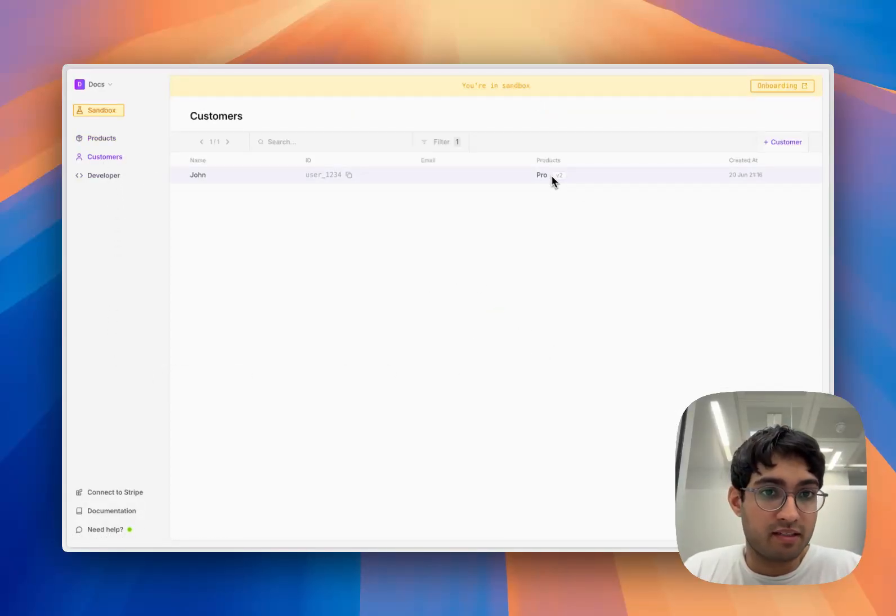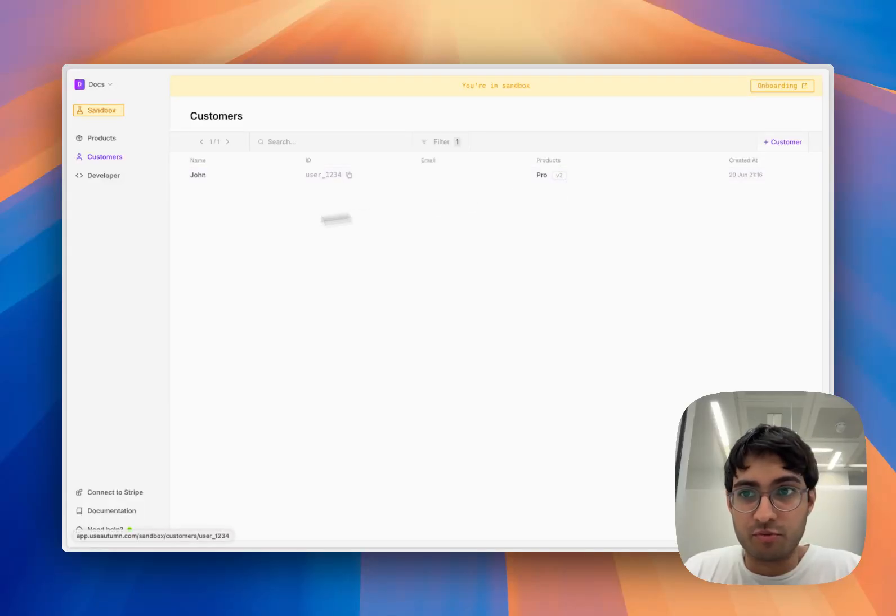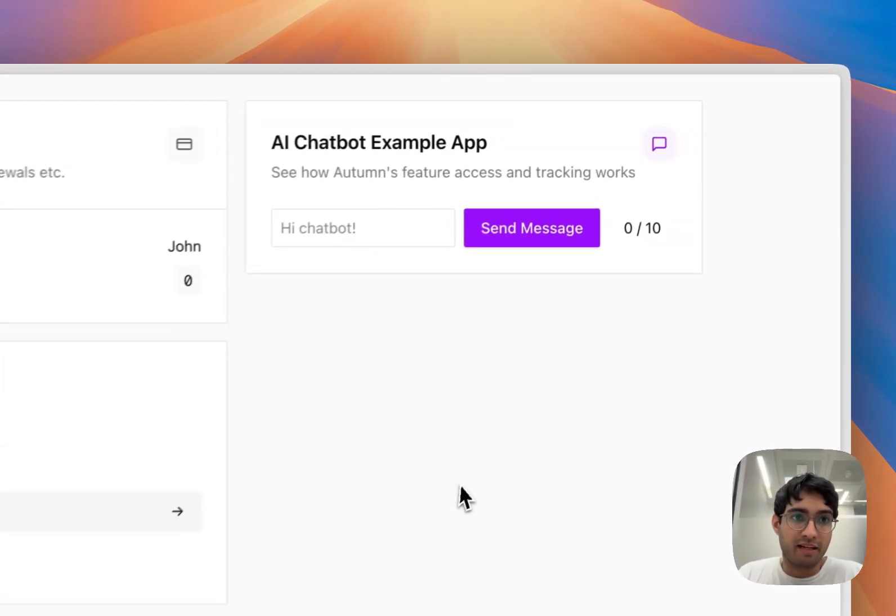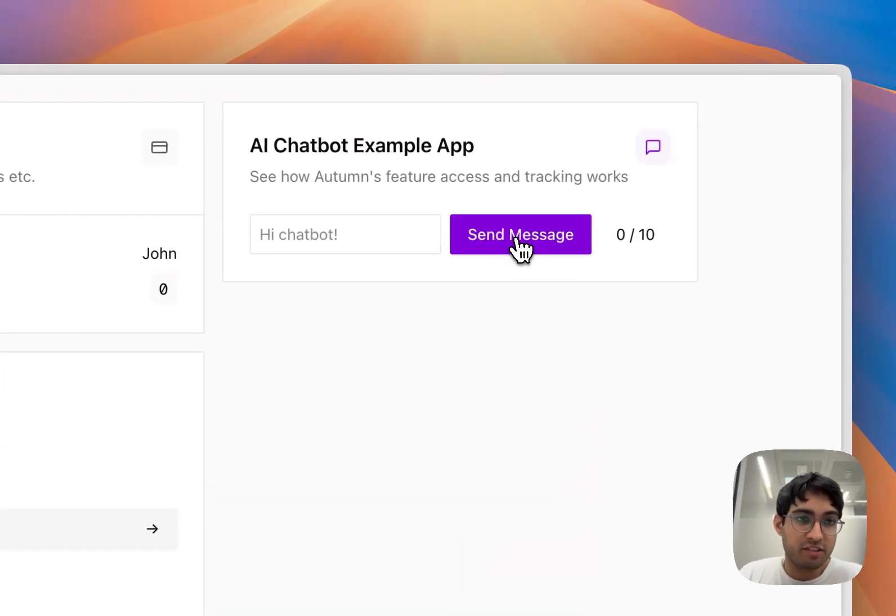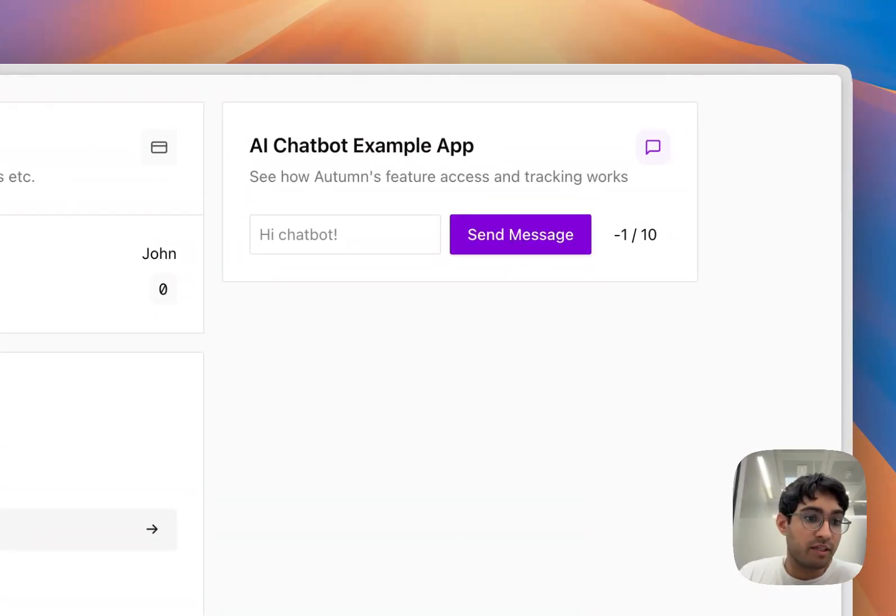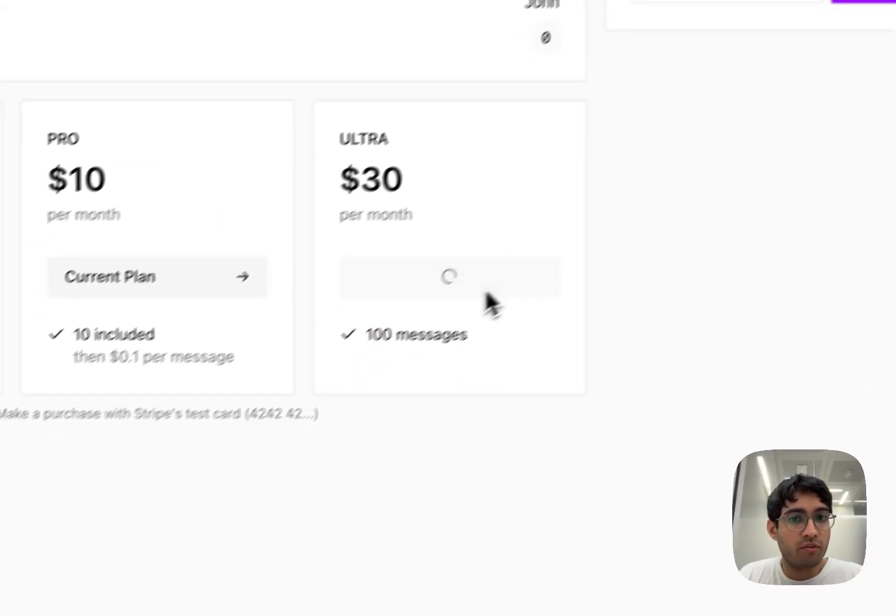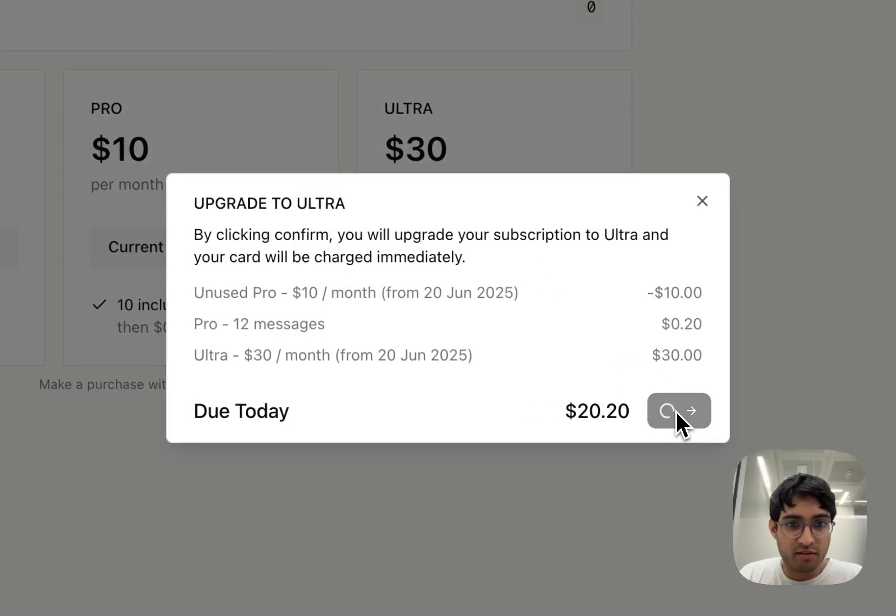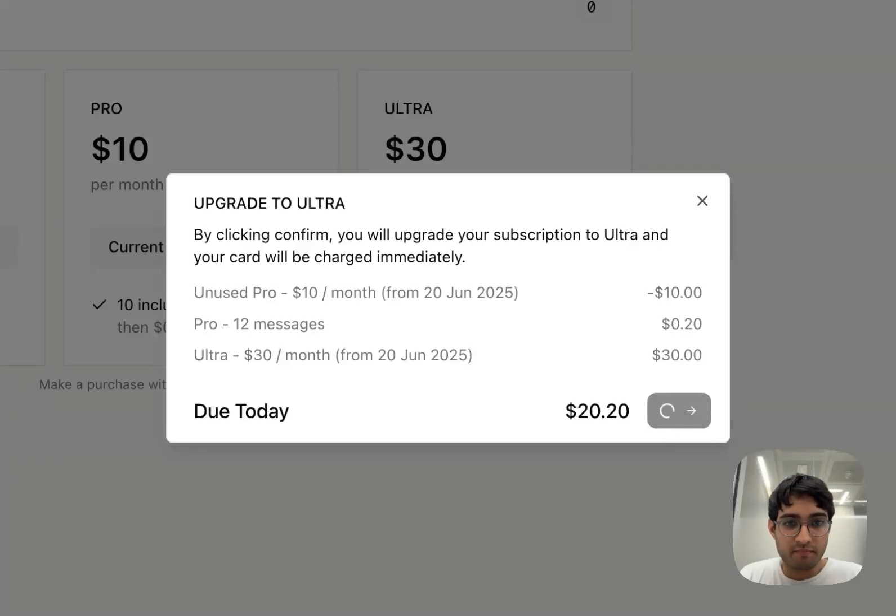Now our customer is on version two of the product. If we come back into our application, we can now go into overage. All of those upgrade and downgrade flows are also handled for us.